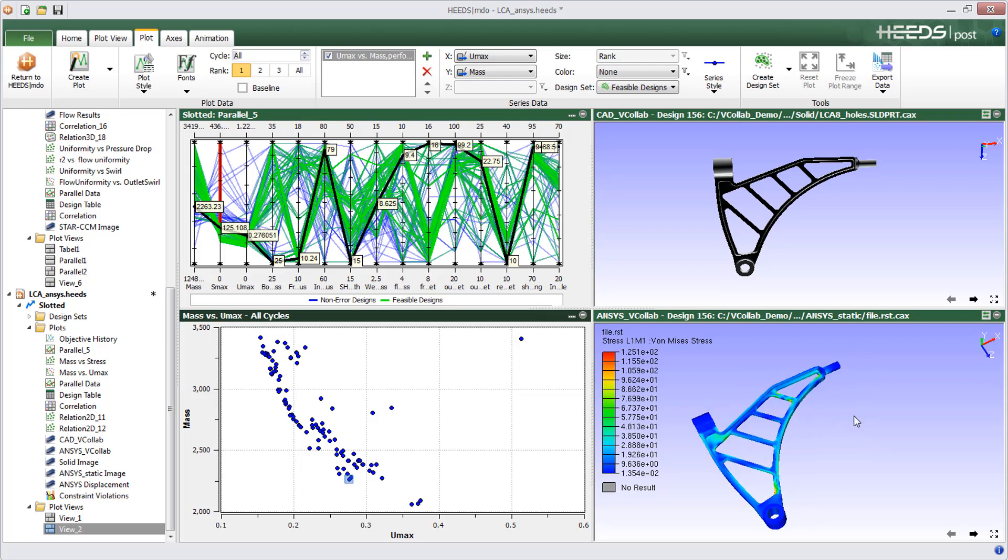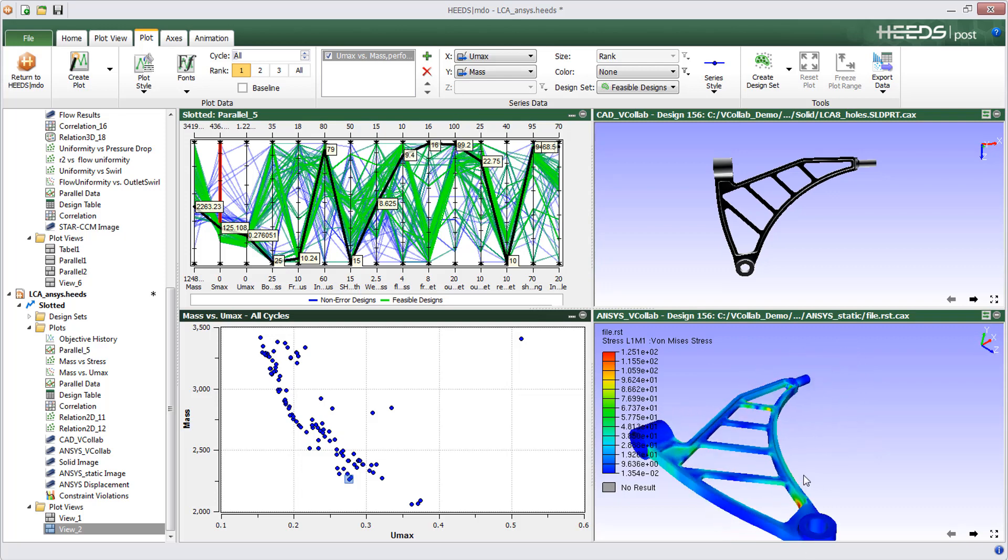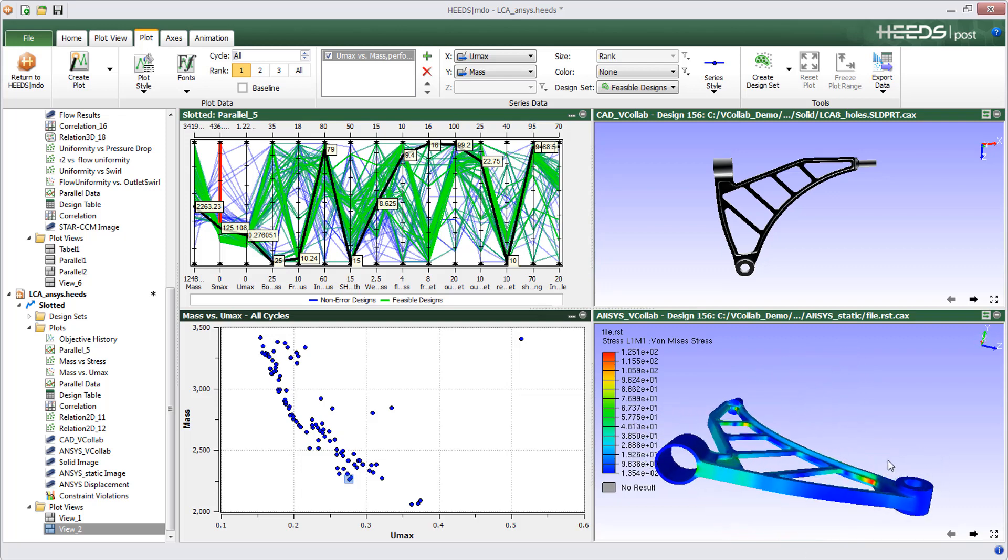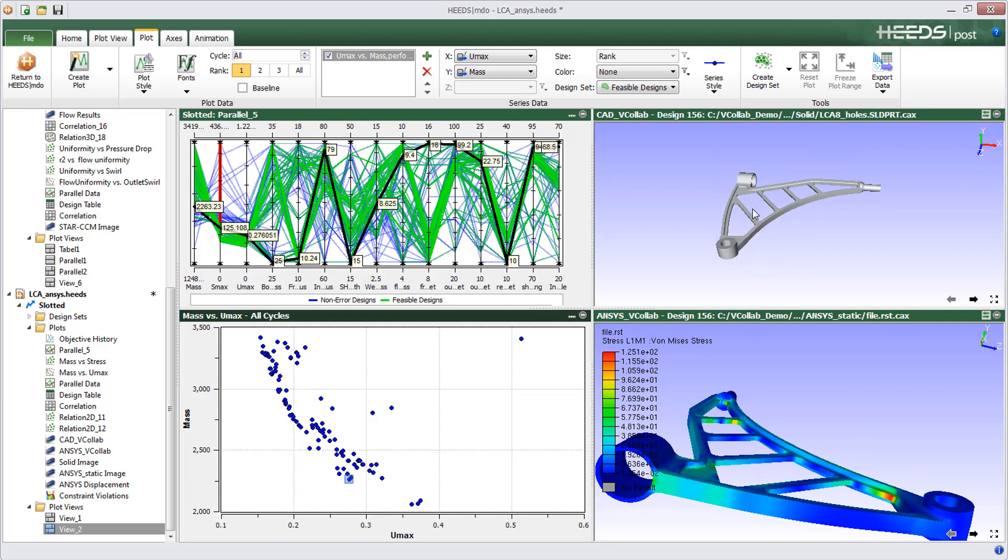With vCollab files being a fraction of the source results file size, you can review key results for all variations quickly and efficiently. More importantly, you can do all this from within HEEDS.